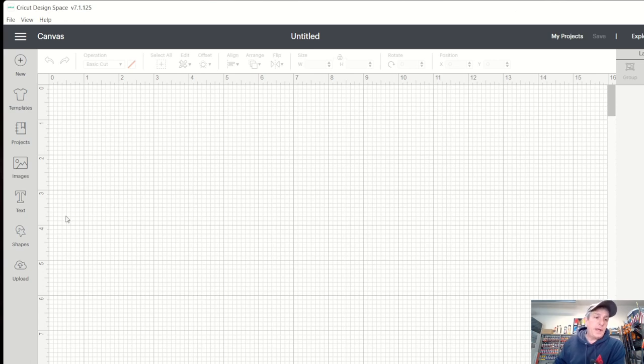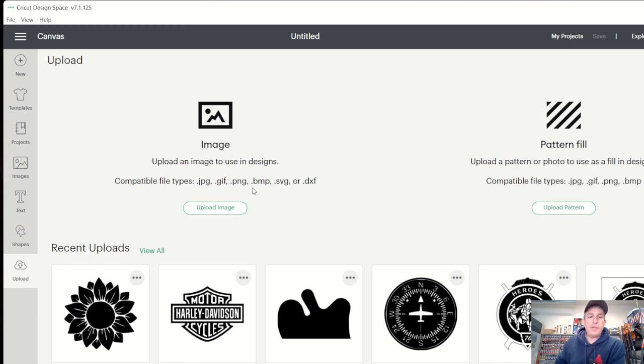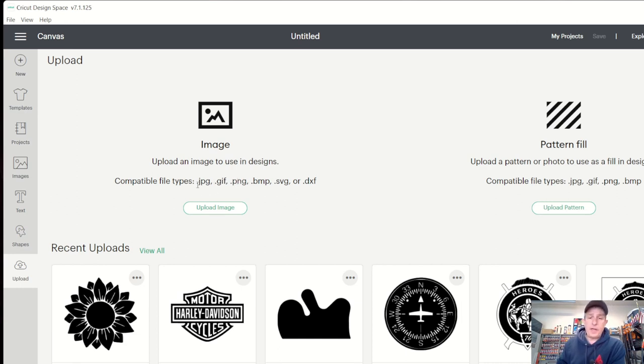And the next thing you want to do is upload an image. So one of the most important things right here is it's telling you the compatible files: JPEG, GIF, PNG, BMP, SVG, or DXF. There's really only two of them here that I ever go to, it's a JPEG or a PNG. I tend to lean toward the PNG. I don't know why, it's just more convenient sometimes, but the JPEG works just as well.